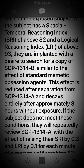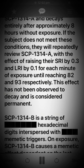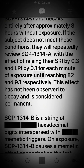If the subject does not meet these conditions, they will repeatedly review SCP-1314-A, with the effect of raising their STRI by 0.3 and LRI by 0.1 for each minute of exposure until reaching 82 and 93 respectively. This effect has not been observed to decay and is considered permanent.